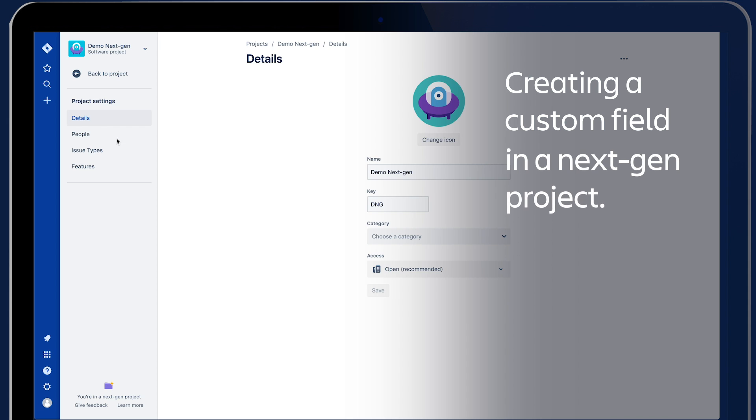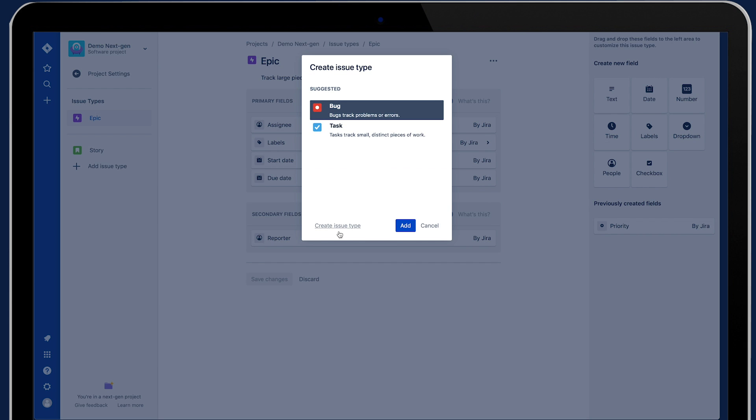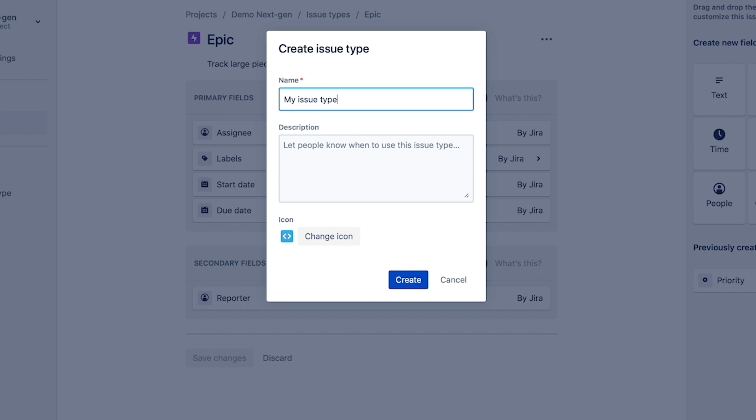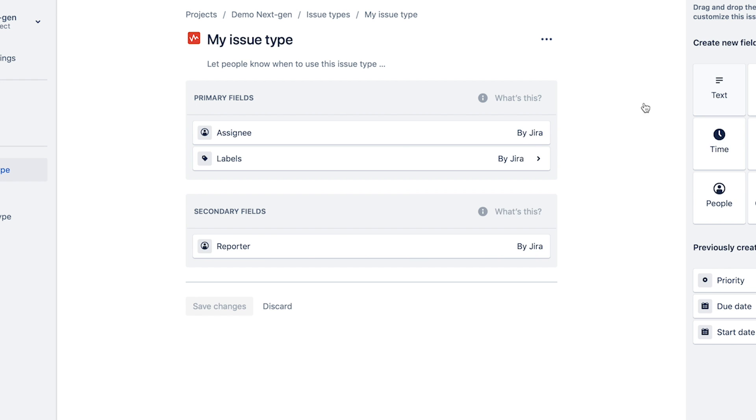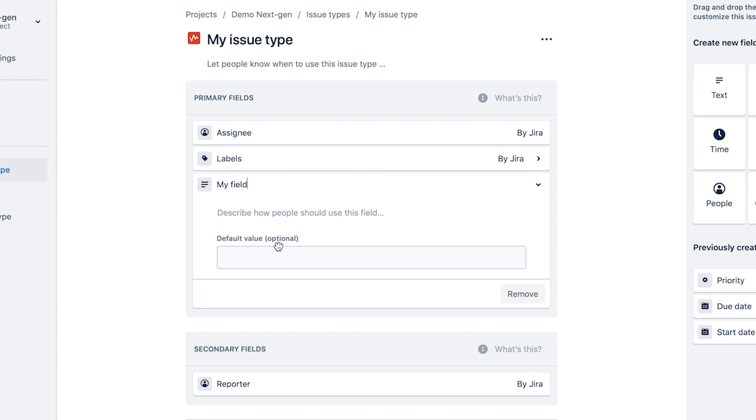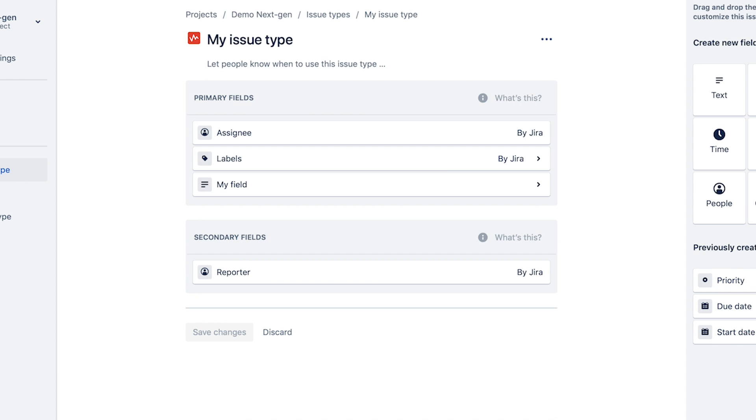There are a lot of steps you need to go through and you need to jump around different parts of the global settings, which may not be that apparent to new users — it can be quite difficult. So if we look at the comparison in a next-gen project: we go to project settings, create an issue type, call it 'my issue type', give it an icon — it's all within the same part of the UI. Now we've got our issue type, we drag across the text field, call it 'my field', give it a default value, save it — and that's the same thing done in a quarter of the time.